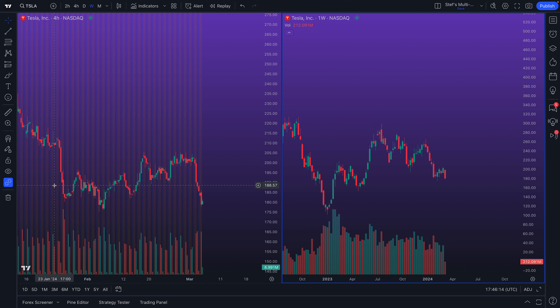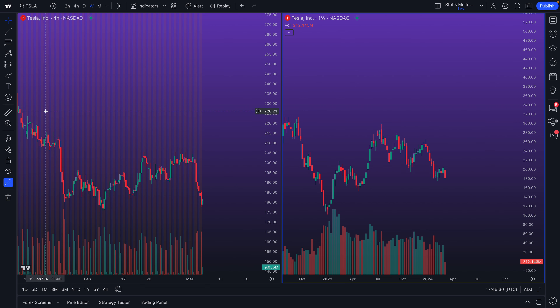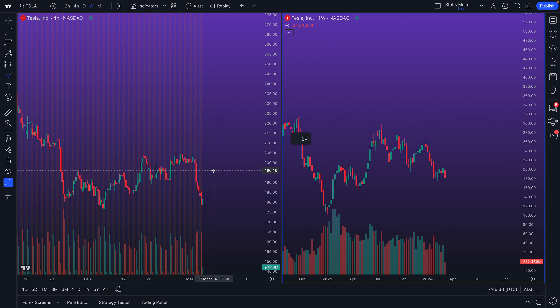Now we click that and it's been activated. You can see the link is on, and if you hover your mouse over this feature you can even see what it says: 'New drawings are replicated to all charts in the layout and shown when the same ticker is selected.' So let's go ahead and take our brush tool — it's one of the easier tools to use.